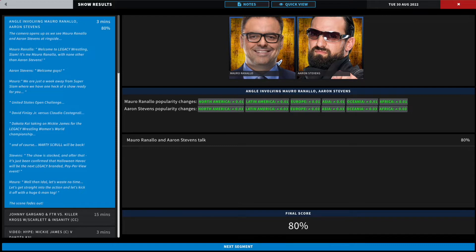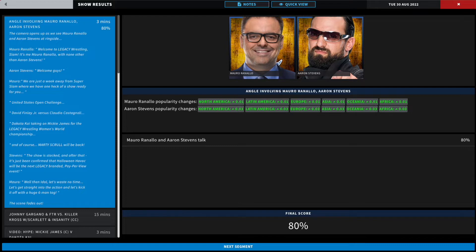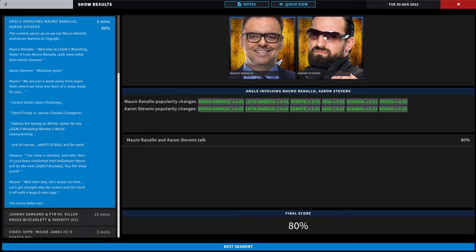If Finley Jr. wins, he will get a championship opportunity. We have Dakota Kai taking on Mickey James for the Legacy Wrestling Women's World Championship, and of course the return of the one who was attacked, Marty Skrull. Stephens says the show is stacked and after that it has just been confirmed that Halloween Havoc will be the next Legacy branded pay-per-view event.